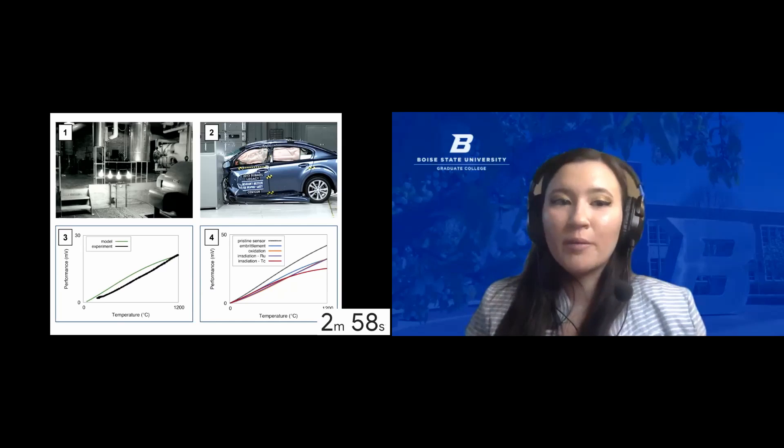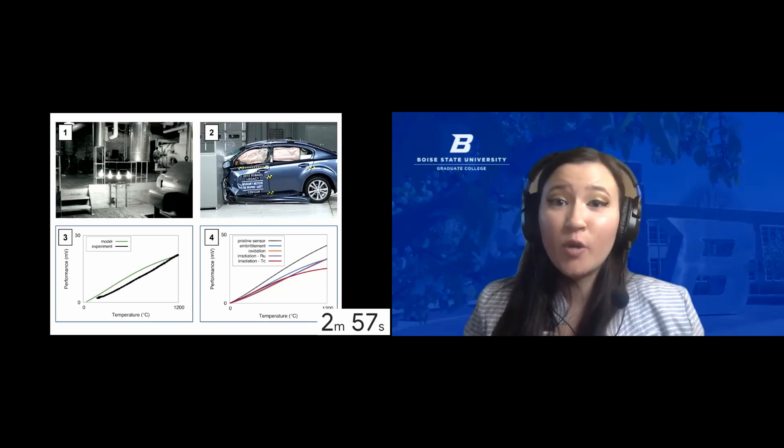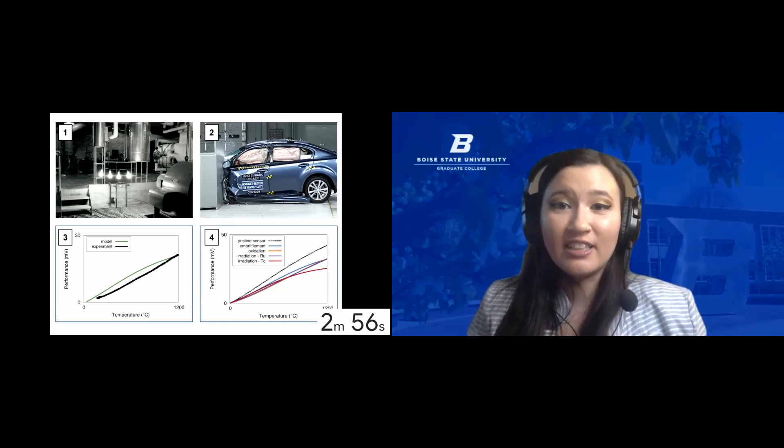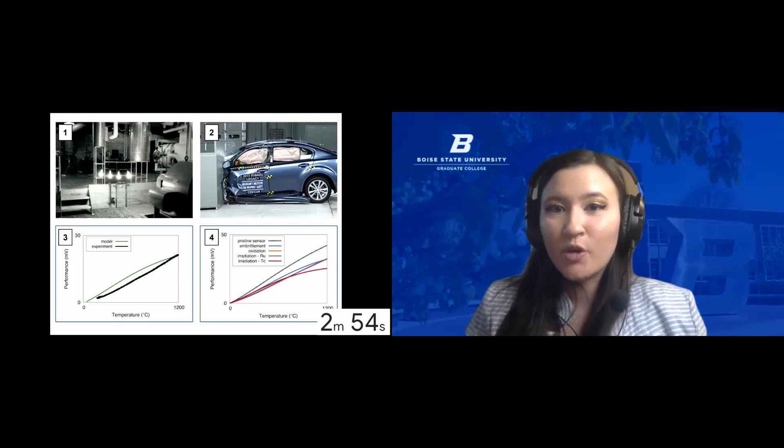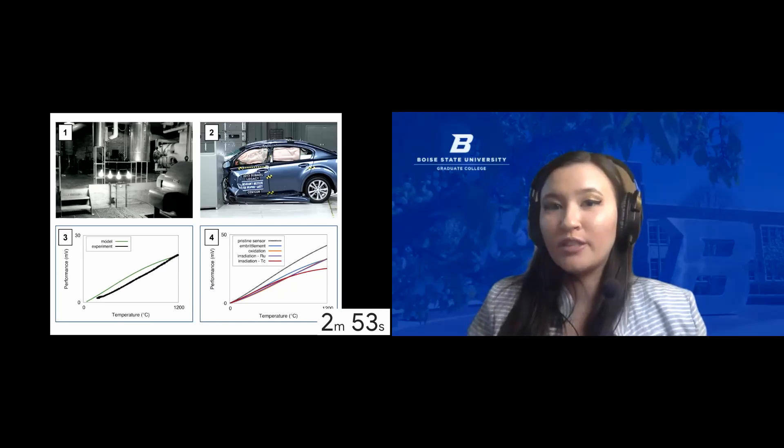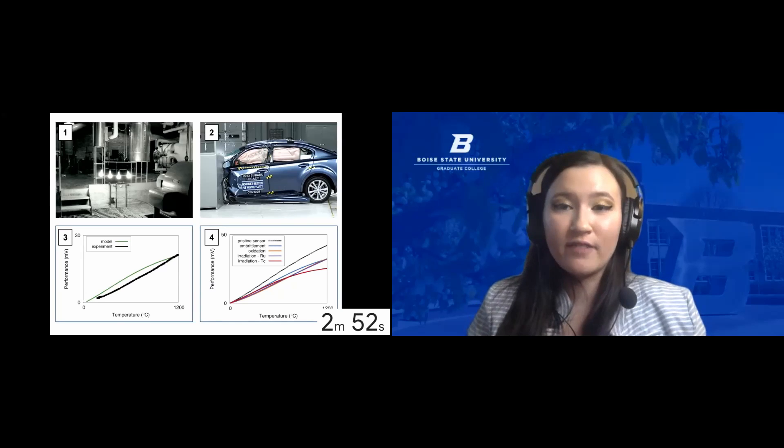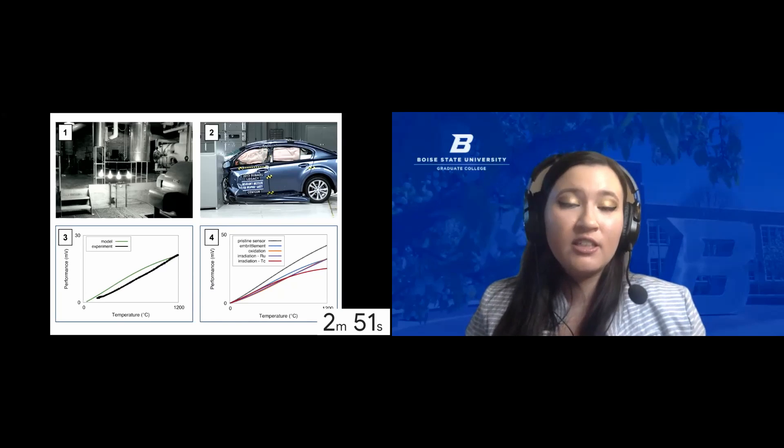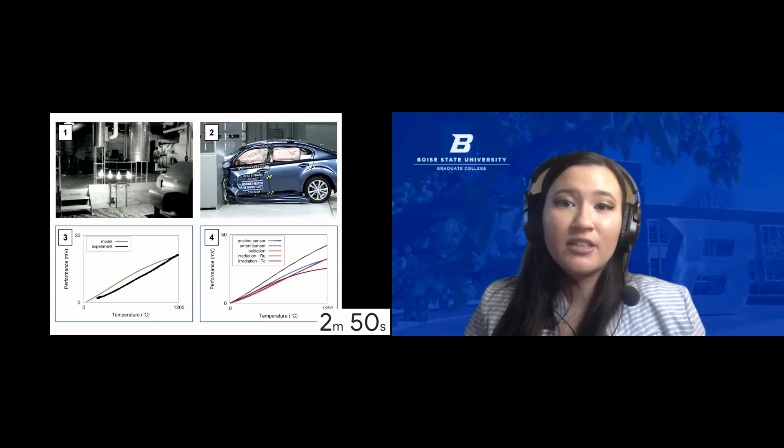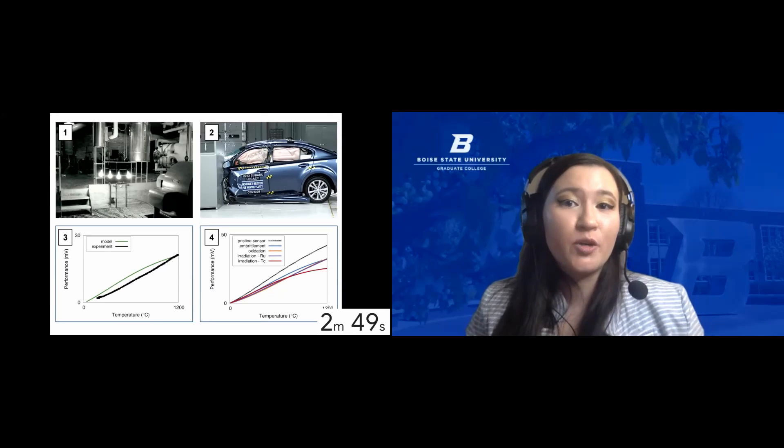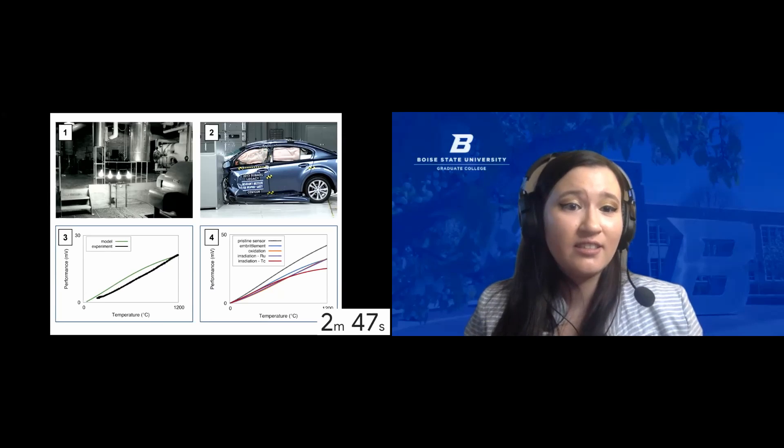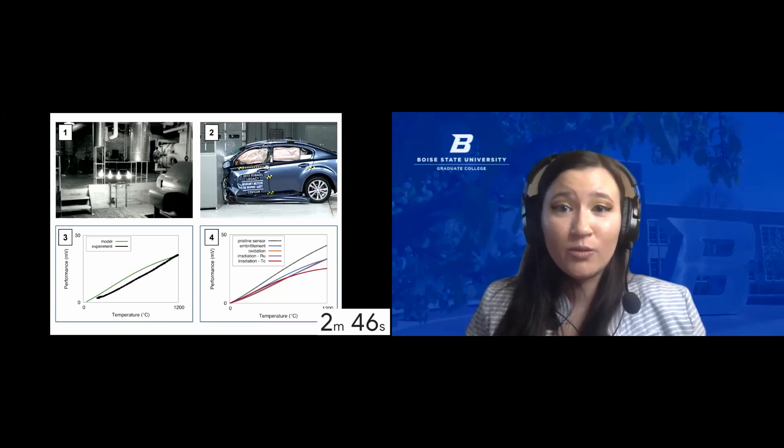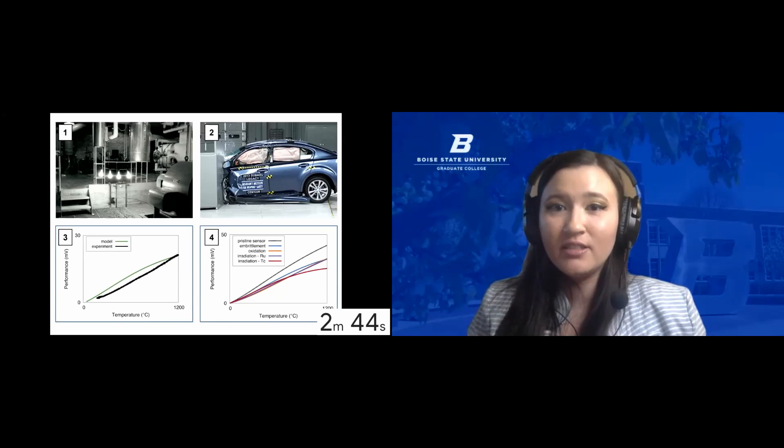When you hear global warming, do you think of polar bears and icebergs? What about the smoke that hangs over Boise during the wildfire season? Do you think of diminishing snowpack at Bogus leading to a shorter ski season? Or even worse, a decreasing potato yield?